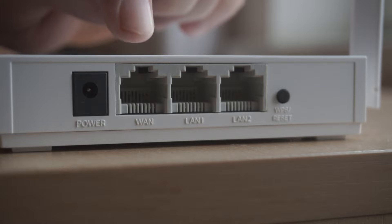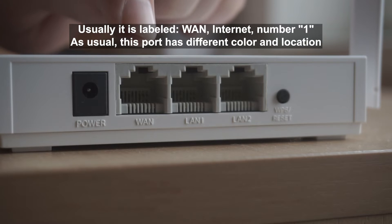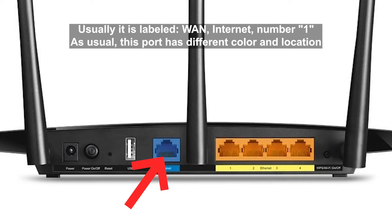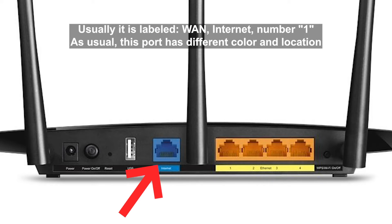Then, connect the cable from your broadband provider to a special port. This port is usually signed as WAN or Internet, and usually it has a different color.